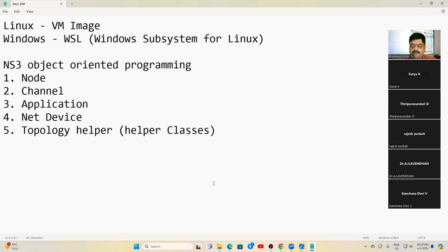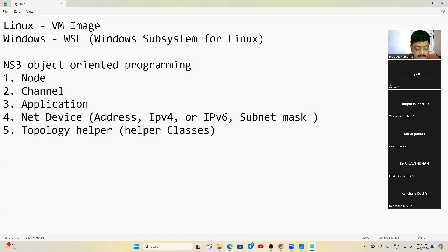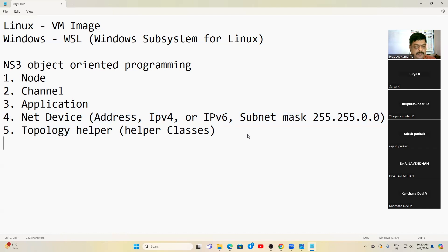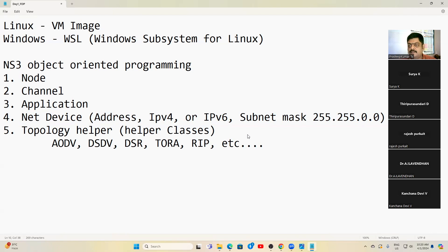The net device handles IP addressing and subnet masking — for example, 255.255.0.0. Topology Helper is a class covering everything else not covered by the other four abstractions: if you want AODV, DSDV, DSR, TORA, or RIP (Routing Information Protocol), all those protocols come under the helper classes grouped under the topology abstraction.